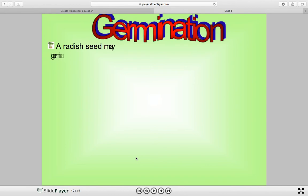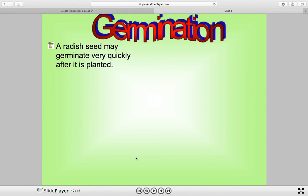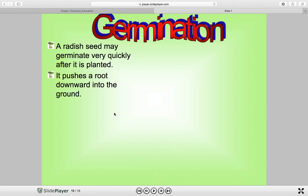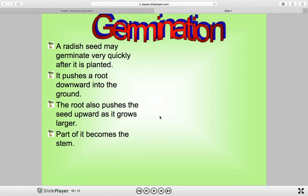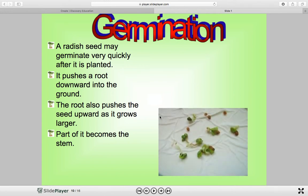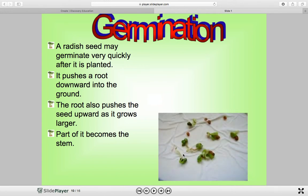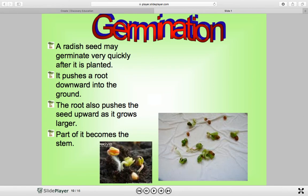Then we have germination. A radish seed may germinate very quickly after it's planted — it pushes a root downward into the ground. The root also pushes the seed upward as it grows larger, and part of it becomes the stem. This is germination where you can see the tiny little roots. They have it on a napkin, kind of like we do in our lab, and sometimes it'll produce the red ink on that napkin. There are some germinated seeds.